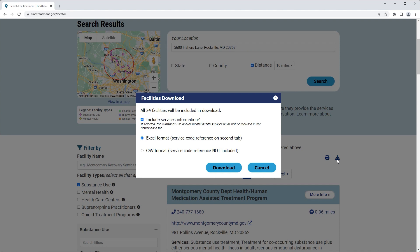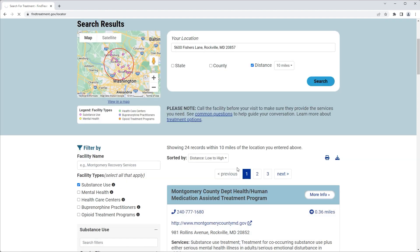For this example, we will keep the Include Services Information checkbox selected and our download will include this information for all facilities. Next, we will click Download and the file will begin downloading to this computer.